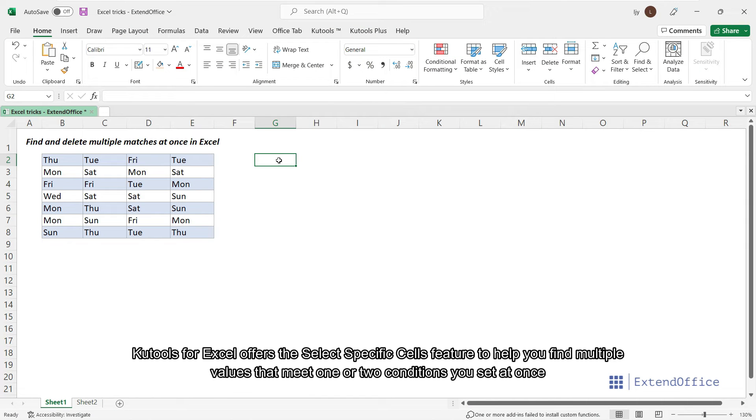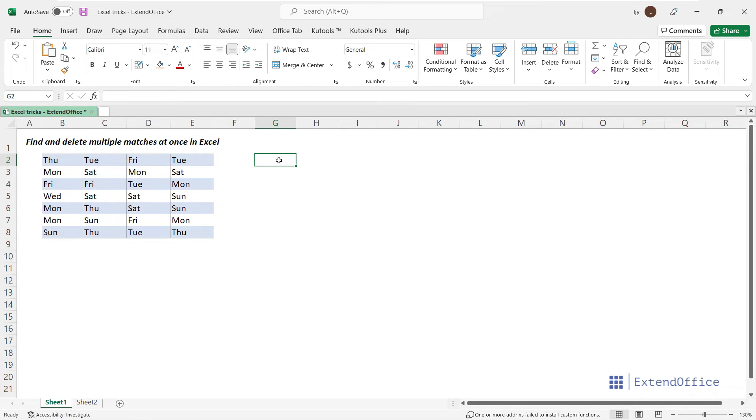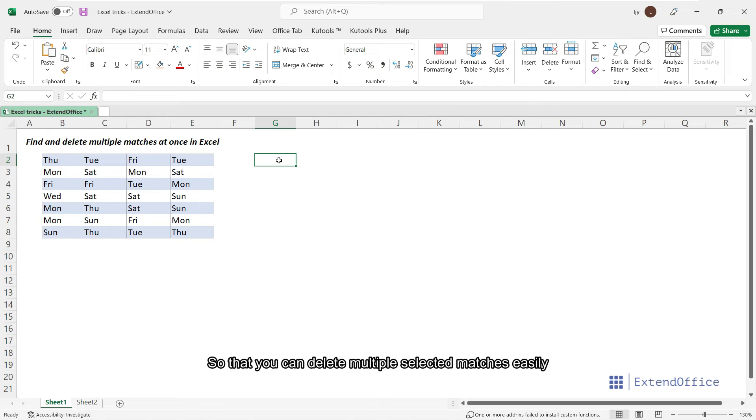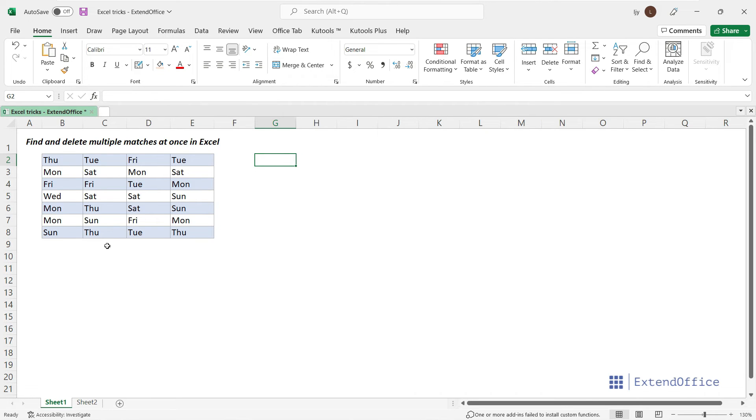Kutools for Excel offers the Select Specific Cells feature to help you find multiple values that meet one or two conditions you set at once, so that you can delete multiple selected matches easily. To delete all Mondays, Saturdays and Sundays.